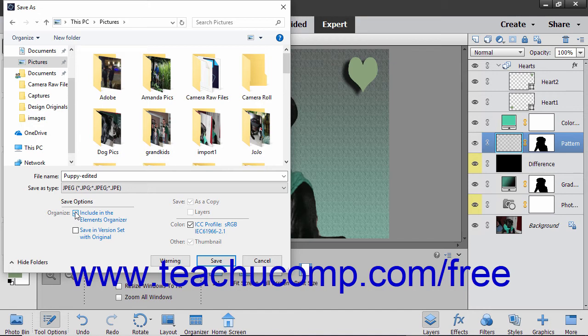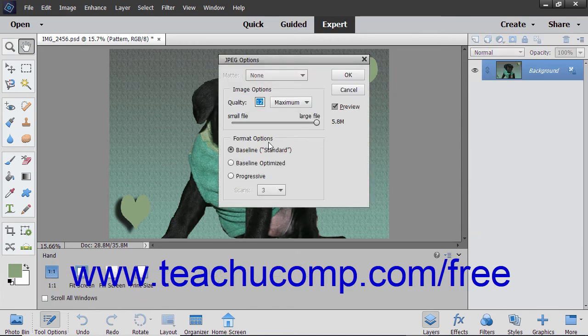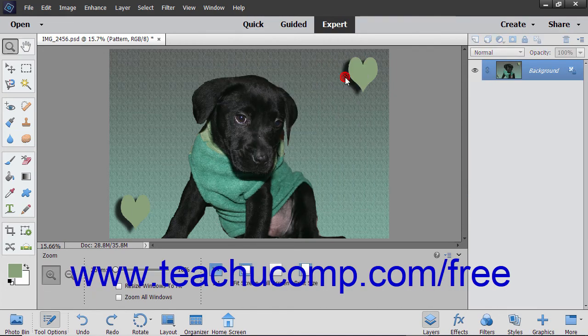Finally, click the Save button in the dialog box to save the file to the selected folder location with the specified File Format settings.